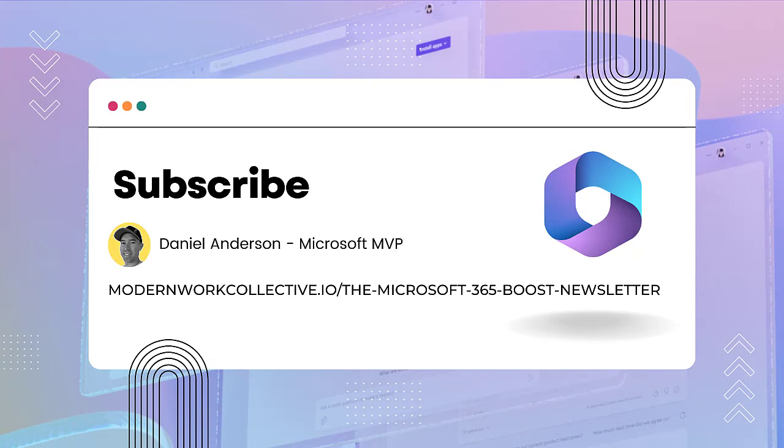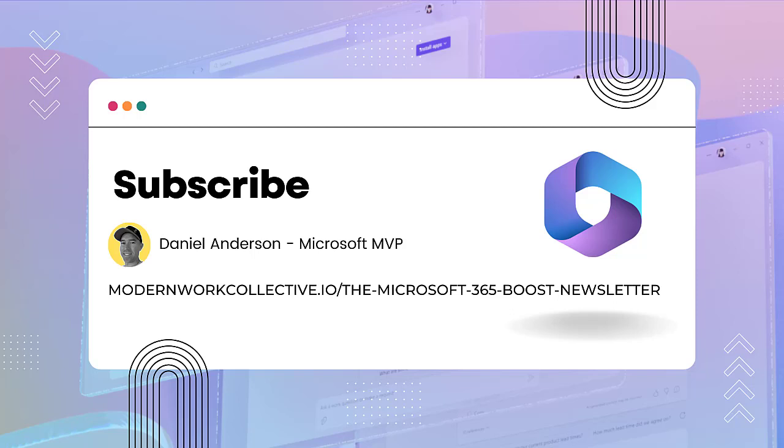So if you are wanting to have a look and keep up to date with what is coming with this technology, make sure that you do follow along. Hit the bell icon in LinkedIn and also if you are not subscribed to the Modern Work Collective Microsoft 365 Boost newsletter, then head over to modernworkcollective.io and pop your email address in there because I have got a lot of content that is coming out around this new technology, especially inside of Power Automate. So let's jump in and have a look at a demo of what is coming.